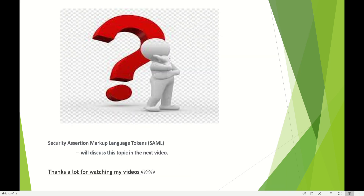We have already gone past 15 minutes. I will talk about SAML — security assertion markup language tokens — in the next video. Thanks a lot for watching, and please subscribe and watch my other videos as well. Thank you.